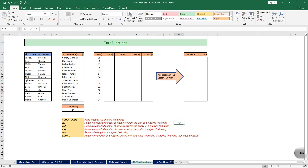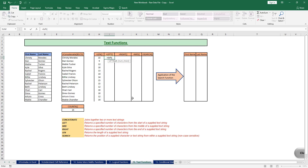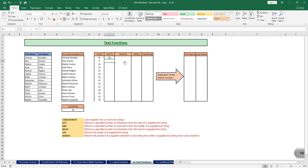Now let's learn the LEFT function. The LEFT function returns a specified number of characters from the start of a supplied text string. I type the LEFT function, open brackets, supply the text, give a comma, and then it asks for the number of characters. Let's say I want three characters. I close the brackets and hit Enter. It has picked up the first three characters — C, H, and R. I drag the formula and it gives three characters from all the supplied text strings.